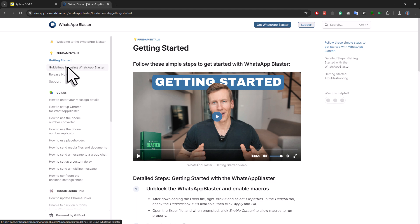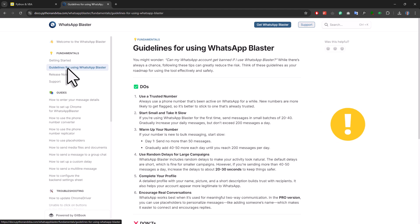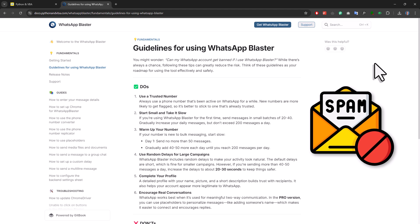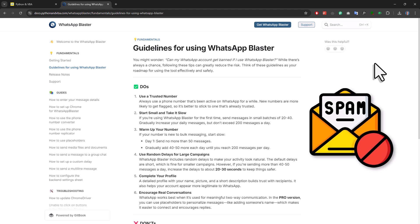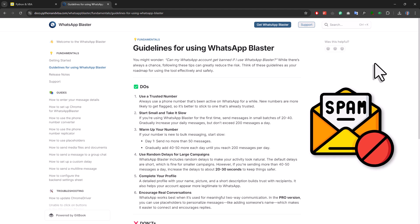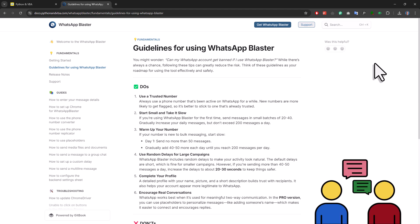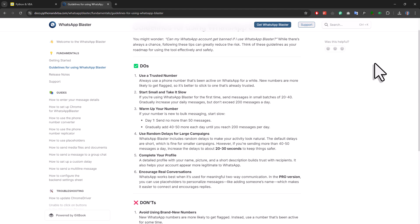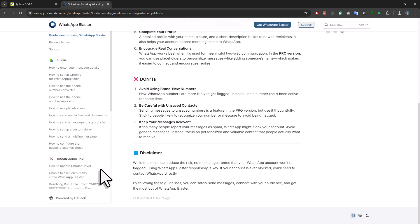And speaking of this documentation here, one very important part are the guidelines. Because this tool is not meant to be used for spamming people, as that could get your WhatsApp account banned in no time. Instead, it is designed to help you have meaningful two-way communication with your customers or clients. So in the guidelines here, I have included some do's and don'ts to help you use this tool responsibly.